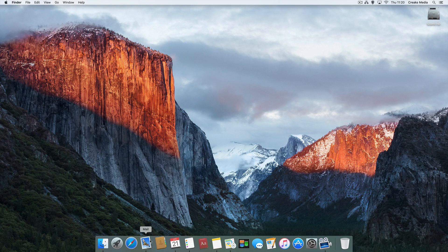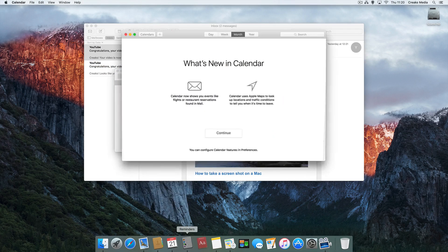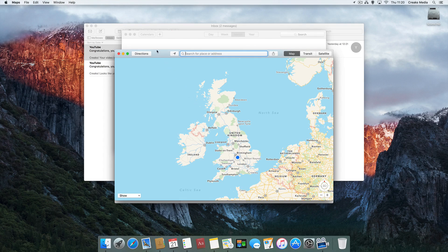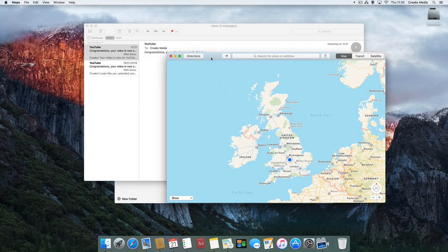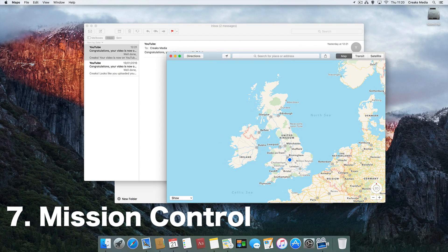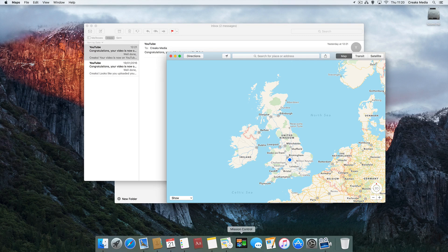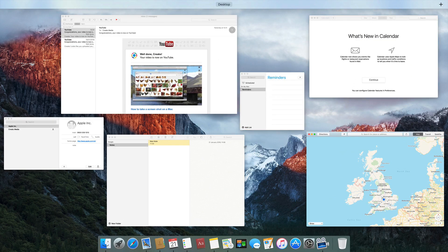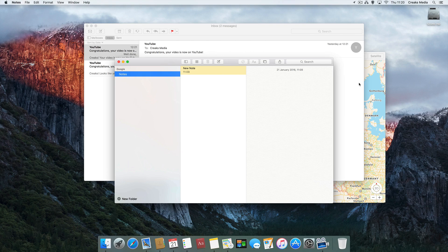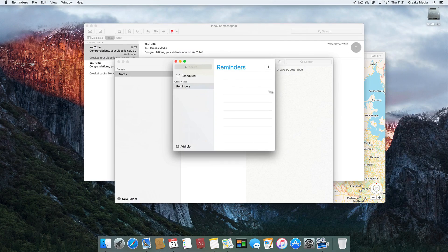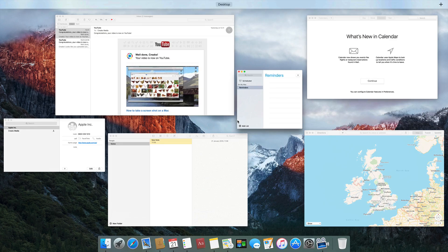One really handy feature for a cluttered desktop is Mission Control. There's an app you can have sitting in your Dock. When you click on it, it spreads out all the open applications you have, so rather than trying to decipher which layer something is on, you can see everything at once. There is also a keyboard shortcut — press F3 on your Mac keyboard and it will open Mission Control directly.